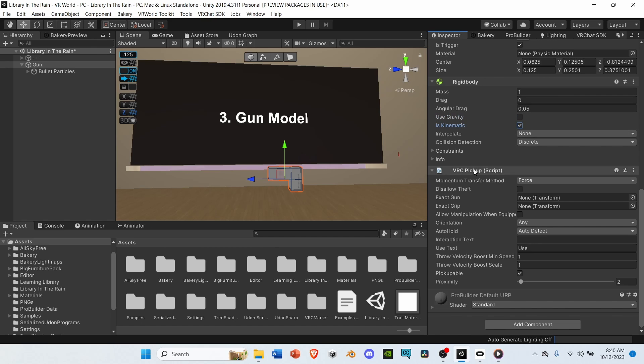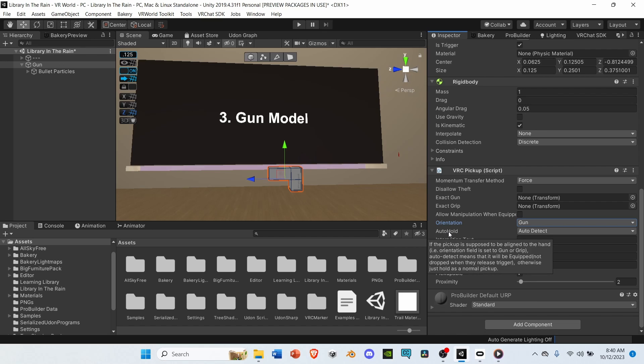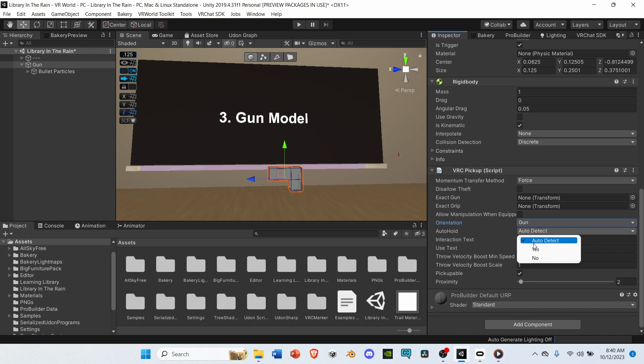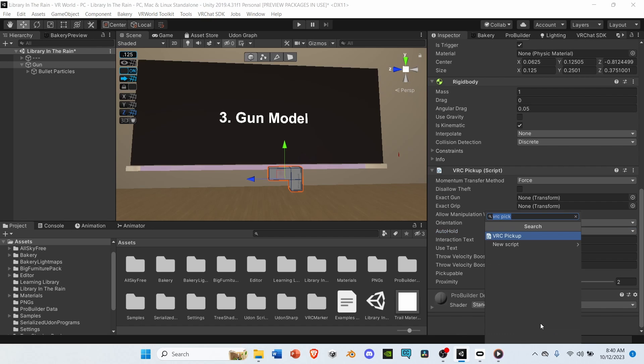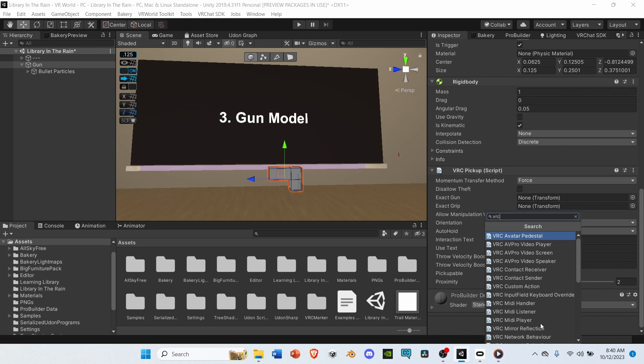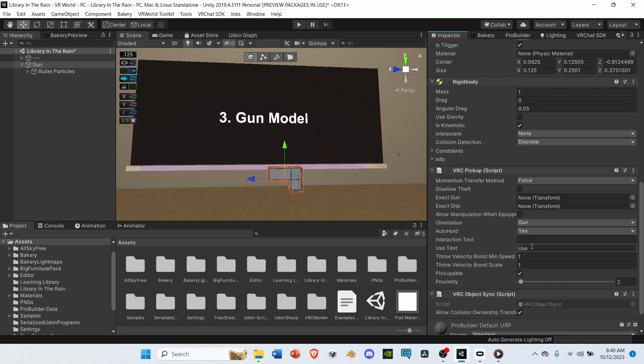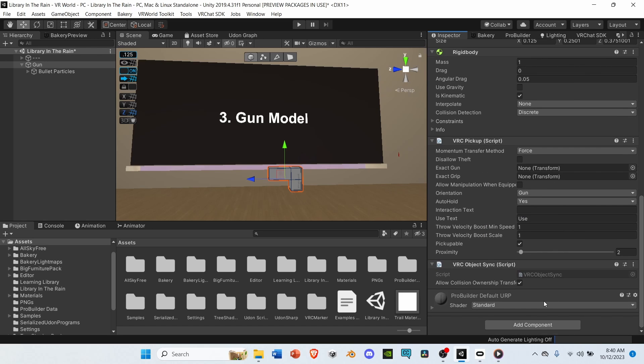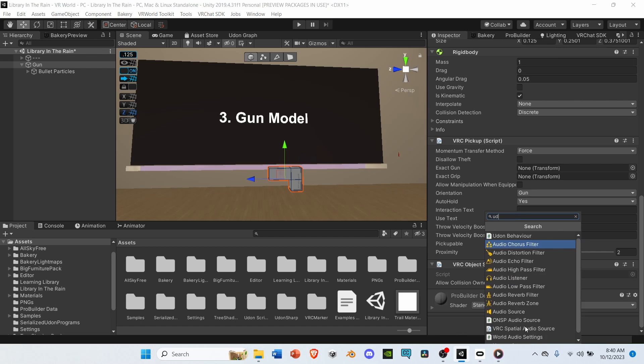Go down to the script, and under Orientation, change it from Any to Gun. Then, under Auto Hold, change it from Auto Detect to Yes. Next, add a VRC object sync. And lastly, add a Udon Behavior component.